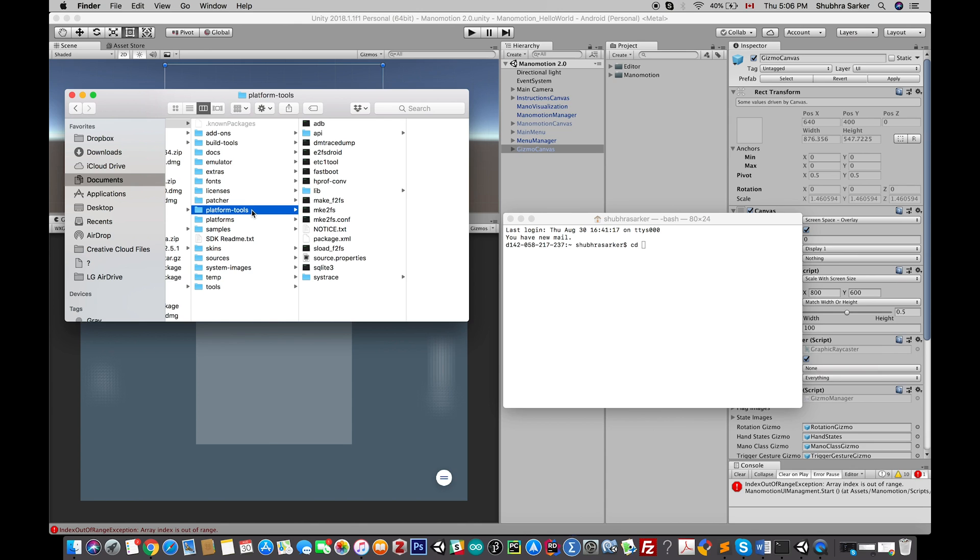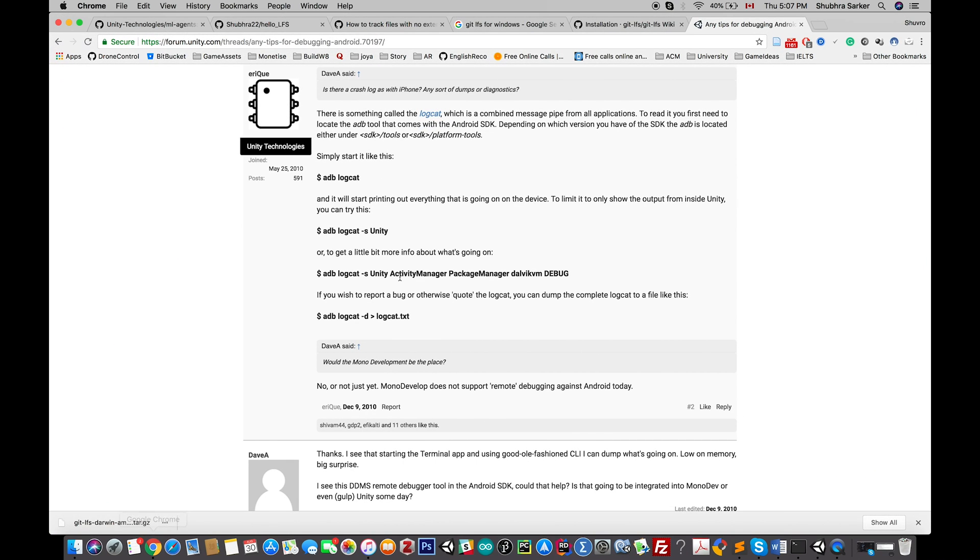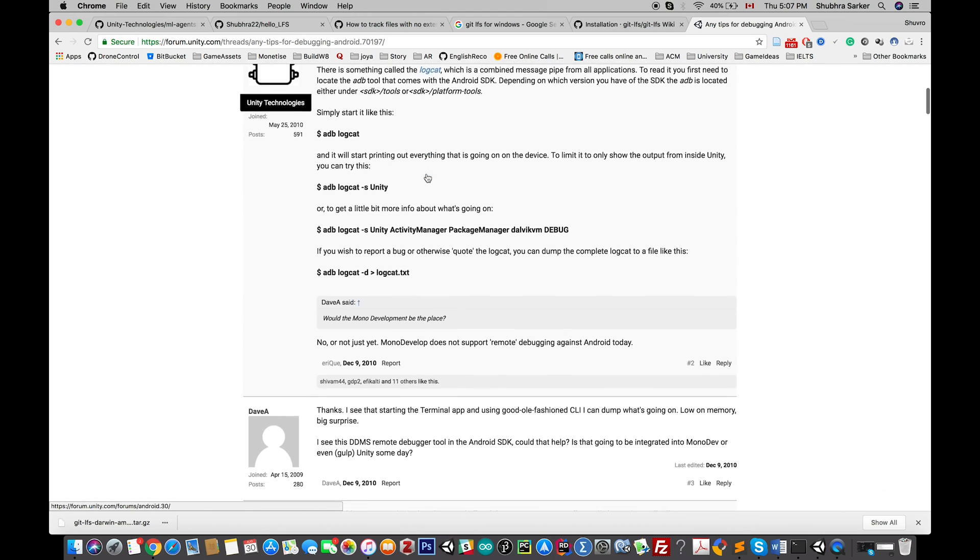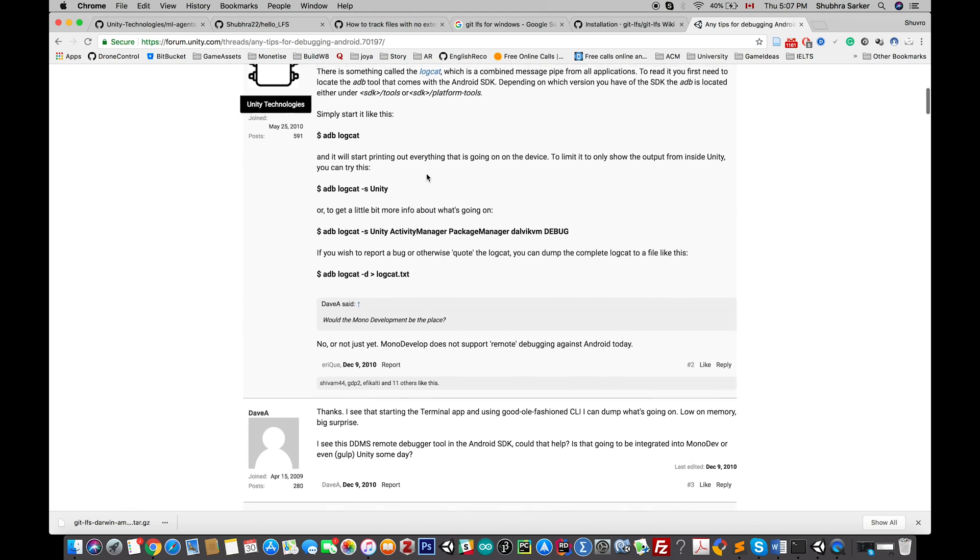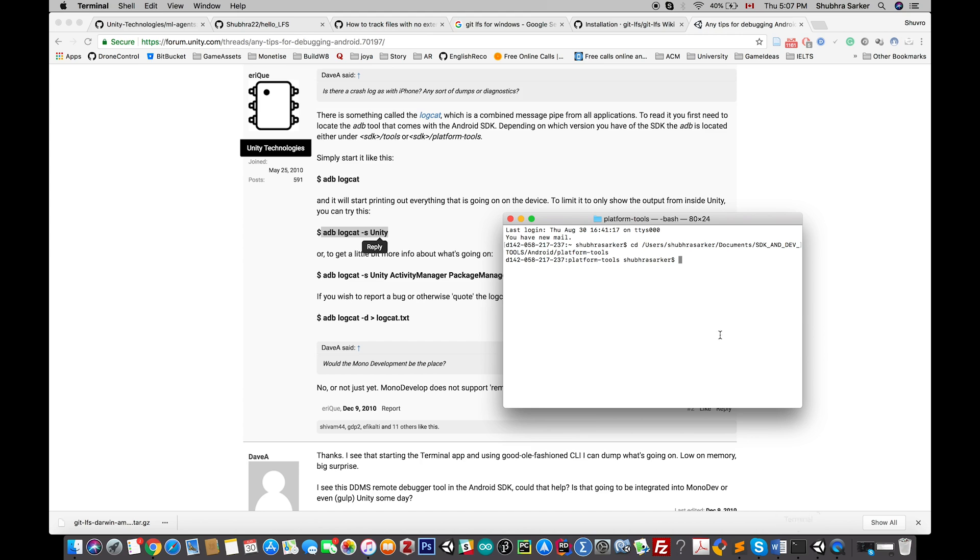In your SDK there's a folder named platform tools. You'll find an adb file there, so you need to just drag and drop this platform tool here—that will give you the directory. Now if you go to the Unity website, you'll see that in this forum they discuss all the commands you might need.